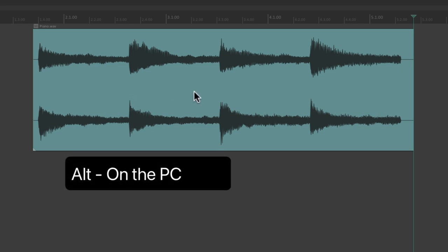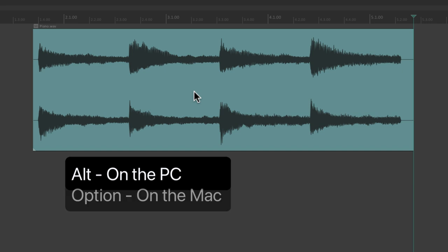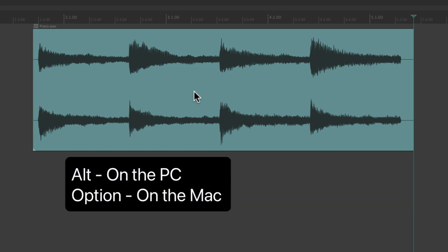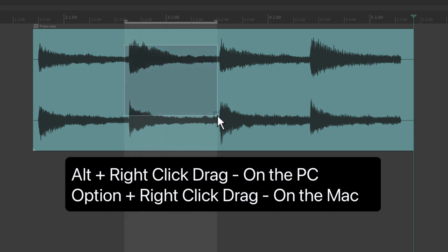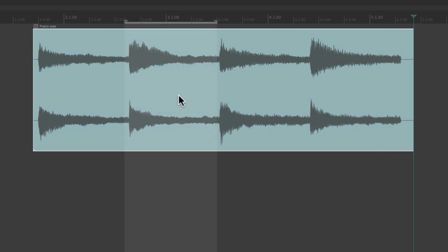Let's select a section of our audio. Let's use alt on the PC or option on the Mac, right click drag, so you can select a time selection at the same time as we select our items, like this.